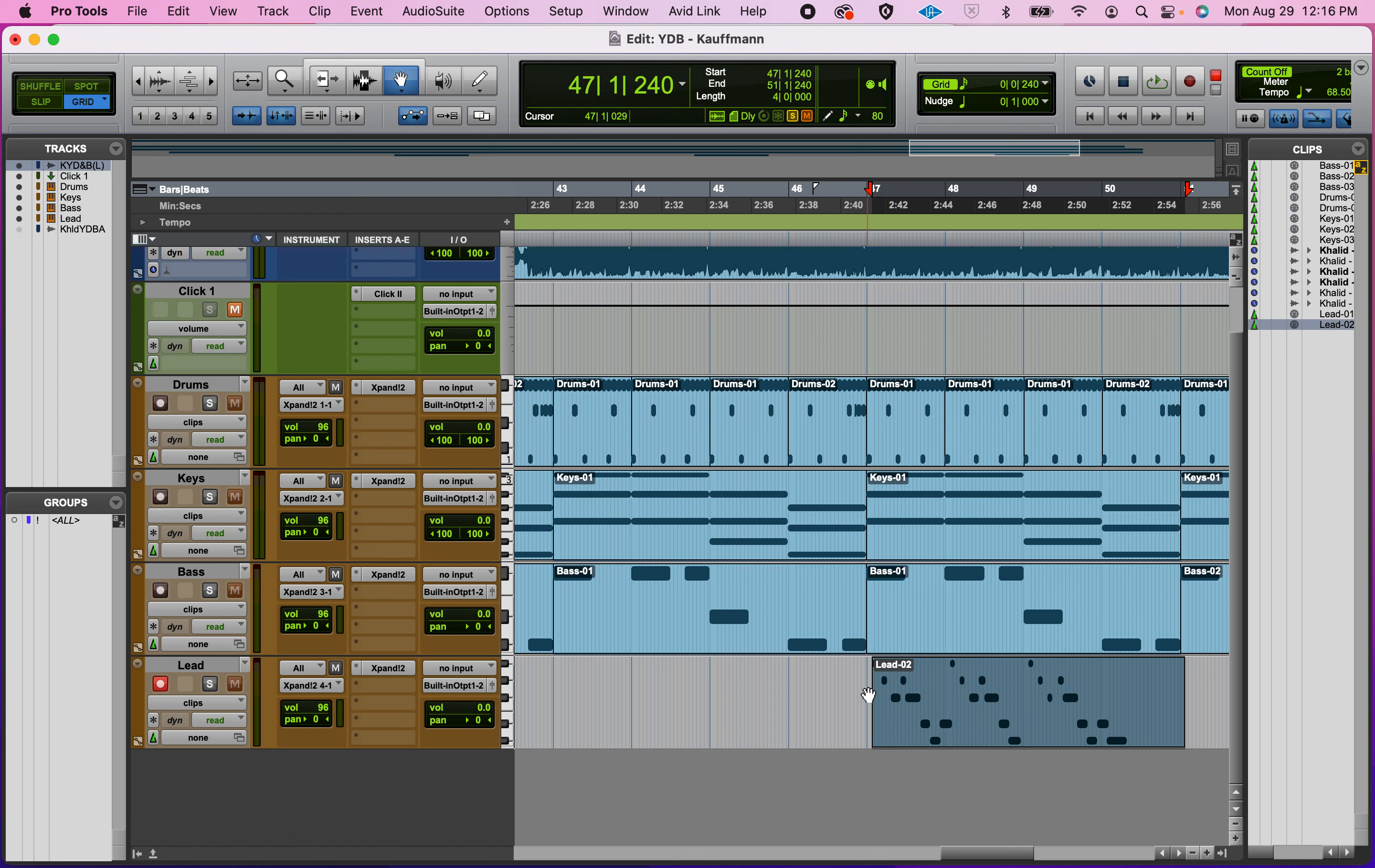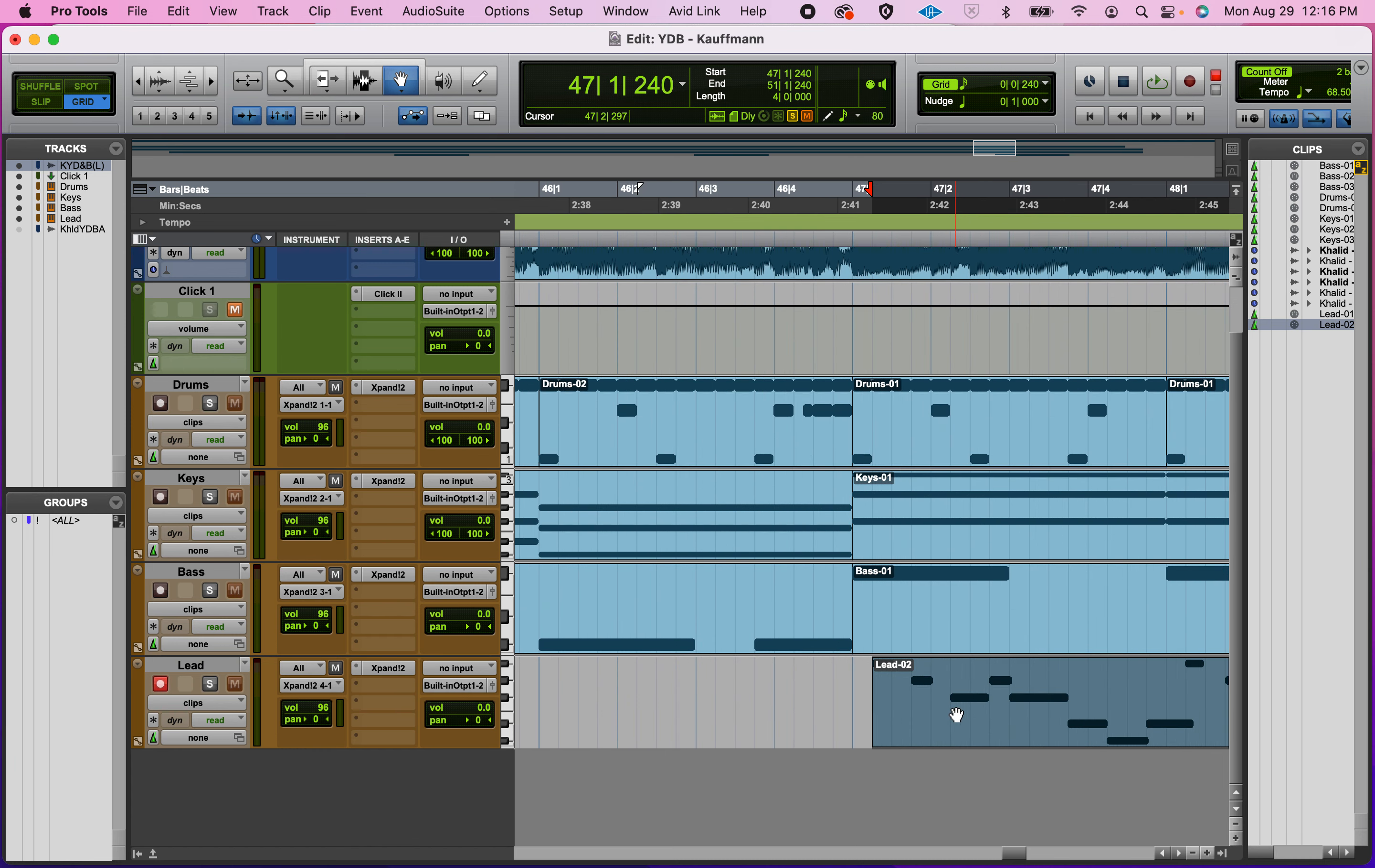Okay, I want to point something out. I'm not zoomed in that much, so I know I'm not on the downbeat or beat one. I can double check that by looking in my counter. The start of my selection, meaning this clip, is that beat one of measure 47 and 240 ticks. So I'm off, so I need to move that over.